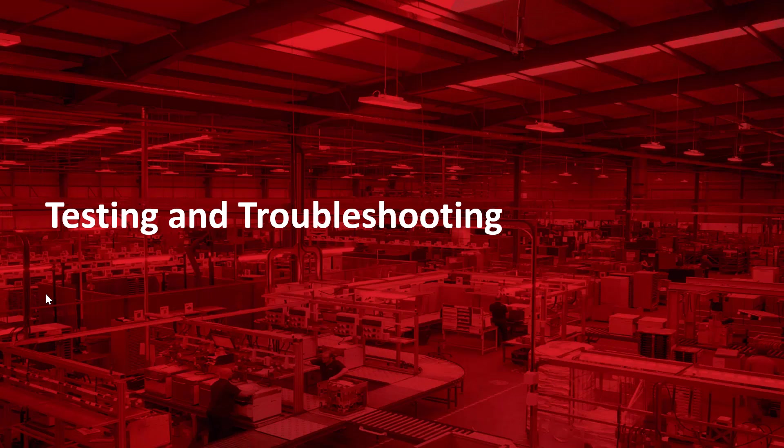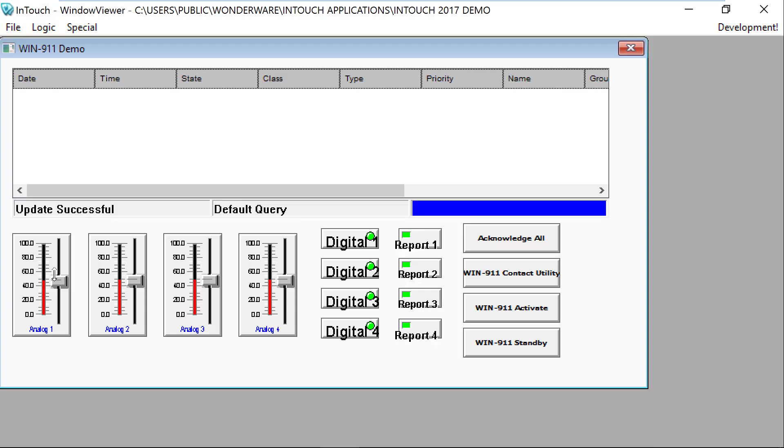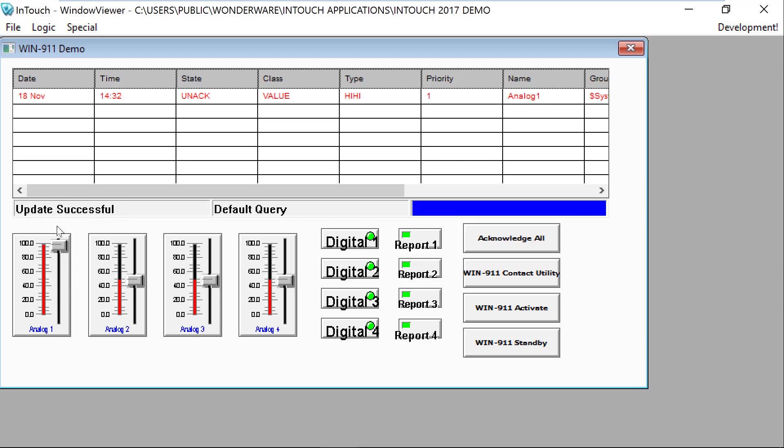Now that we've brought our alarms into WIN-911 and we built the connection between InTouch, let's do some testing. Now inside my InTouch demo, I have a screen configured to trigger some alarms if I click up to the high, high alarm.